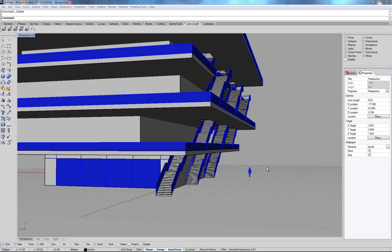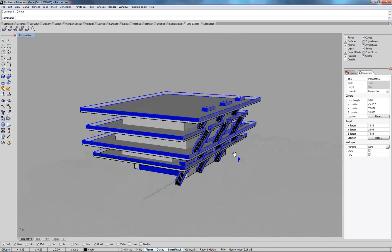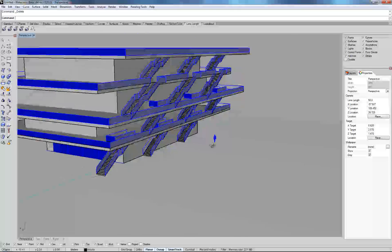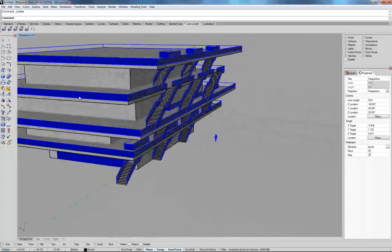As we go along I want to show you some more advanced techniques. Today we are going to be looking at how to make a spiral staircase.